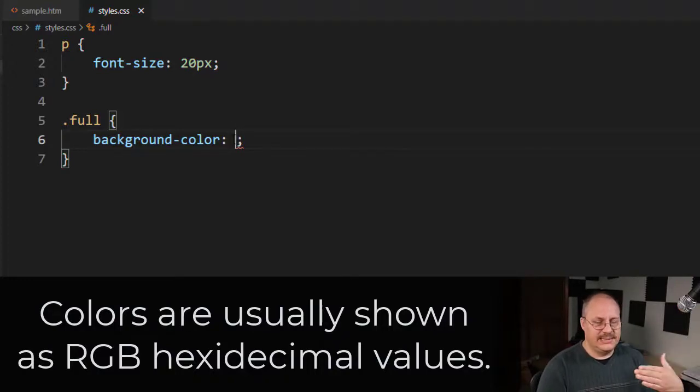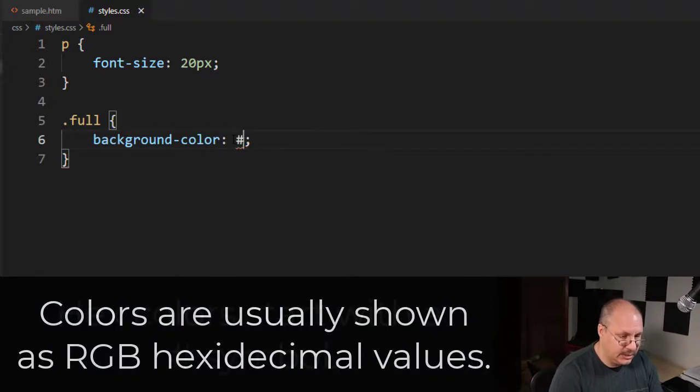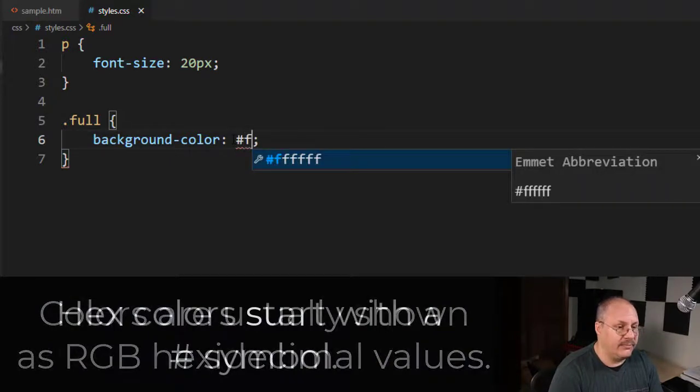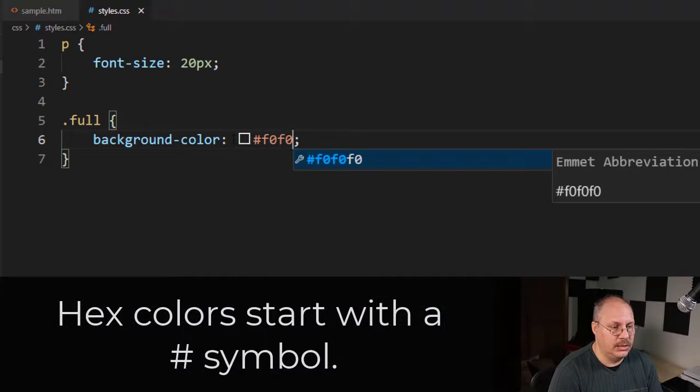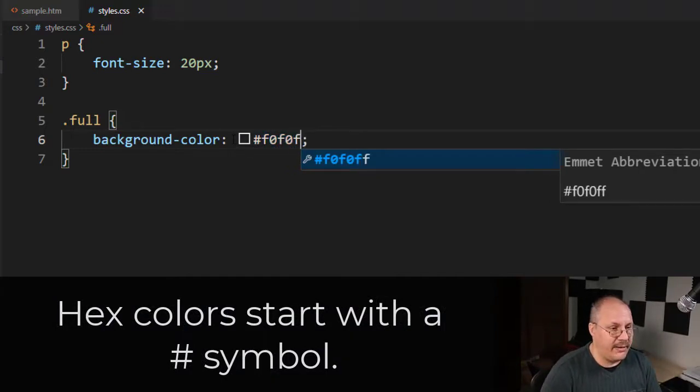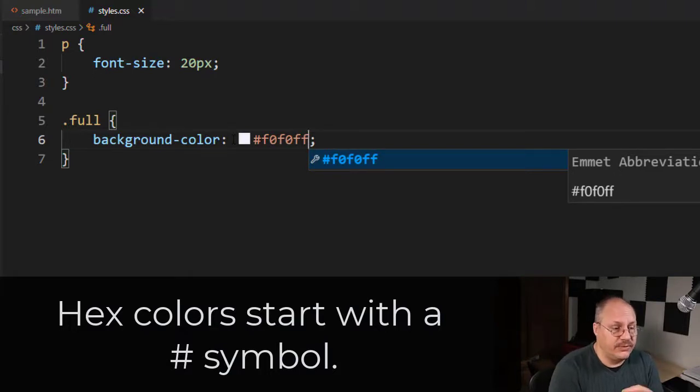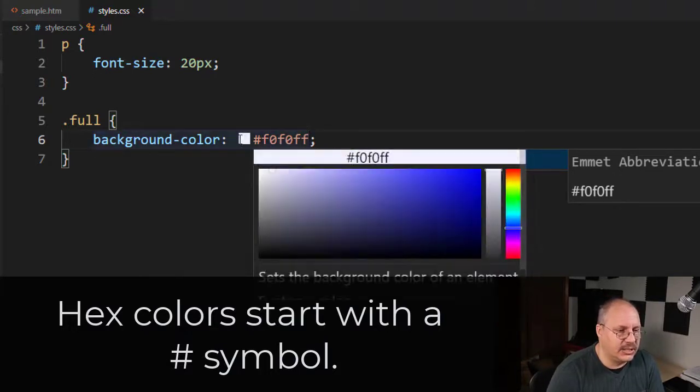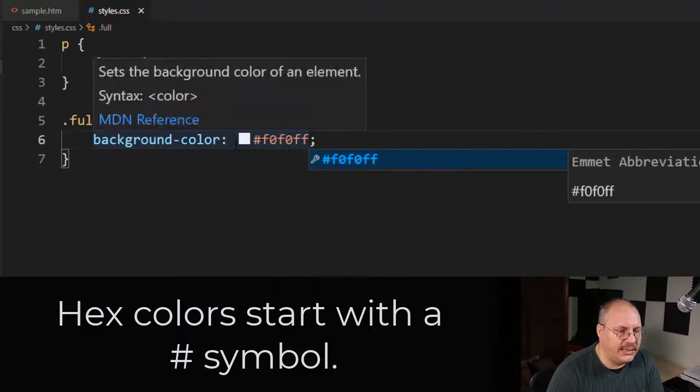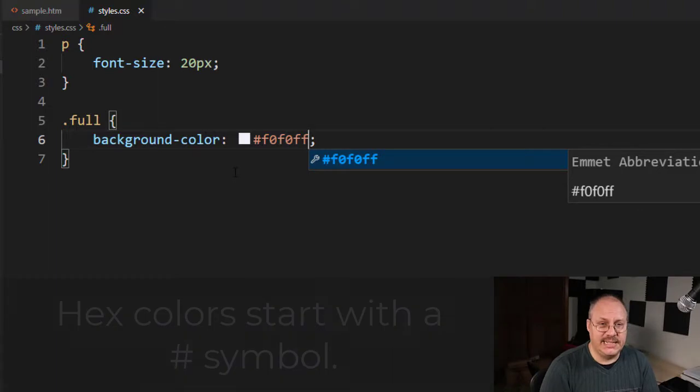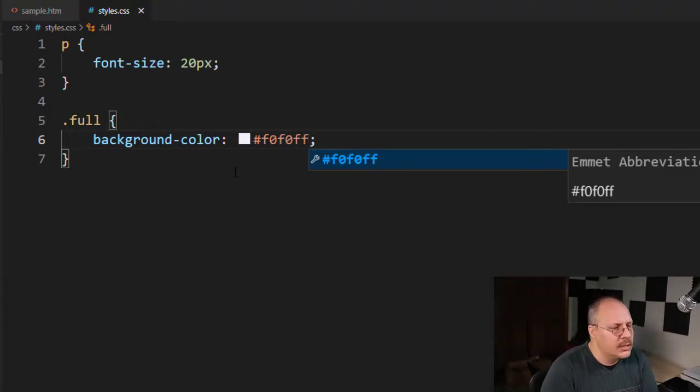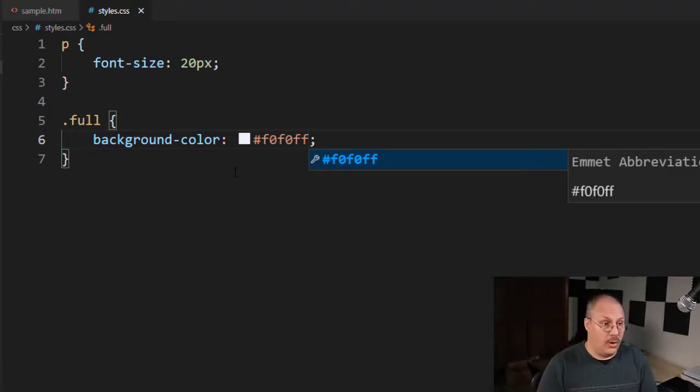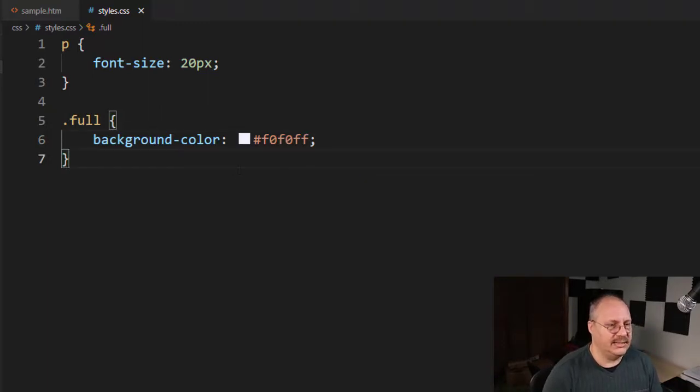So between zero, zero, and FF, I might have something like pound F0, F0. And that's my red and green, and then FF for my blue. You'll notice that Visual Studio Code actually gives me a little box here that's going to show me what does that look like. So this is not actually inside of my CSS. This is just something my editor is providing for me. So you can go, oh wait, that's not the color I wanted. Oh yes, that is the color I wanted.